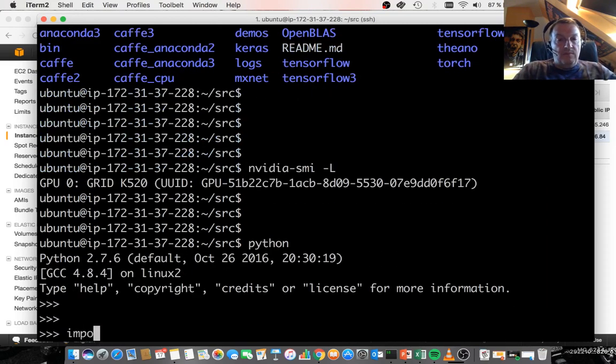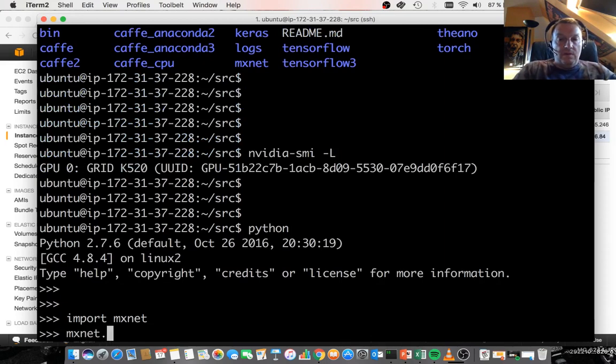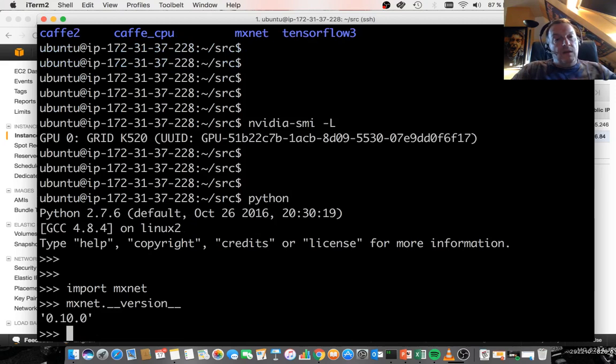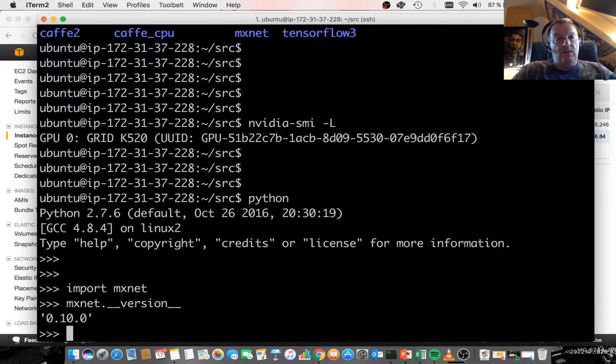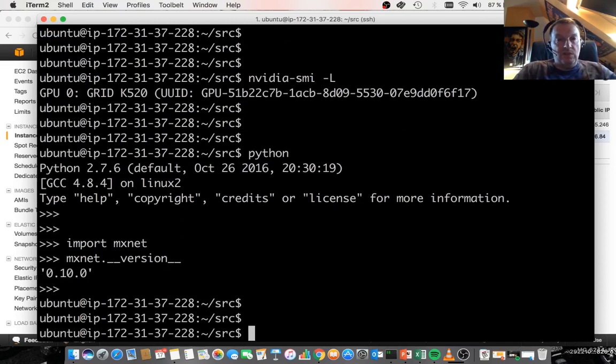Let's just import it. That seems to work. Check what the version is. 0.10, which is the latest version. So as you can see, everything is already in there. No need to mess with the configuration. Just get to work.